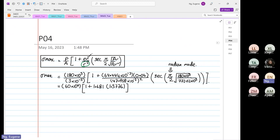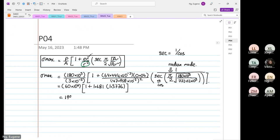Secant is equal to 1 over cosine. The way you press the calculator: you do cosine first, then you do 1 over, so that's how you get 1.3667. So this will be equal to 1.681 times 1.377, plus 1, times 460 times 10 to the power 6, giving 198.944 times 10 to the power 6.